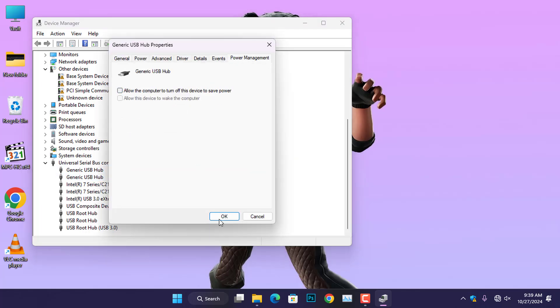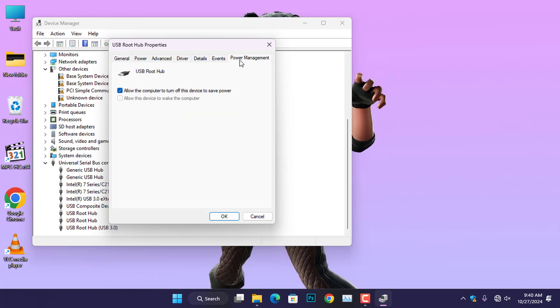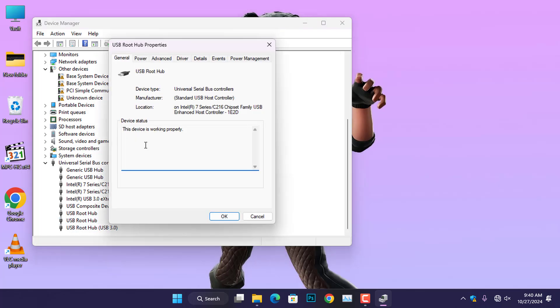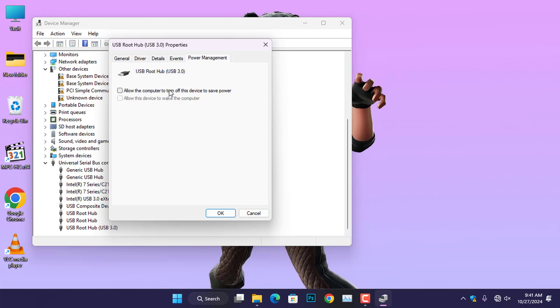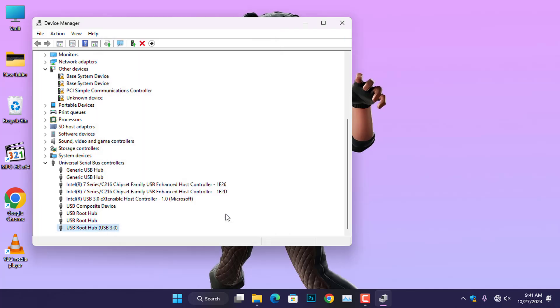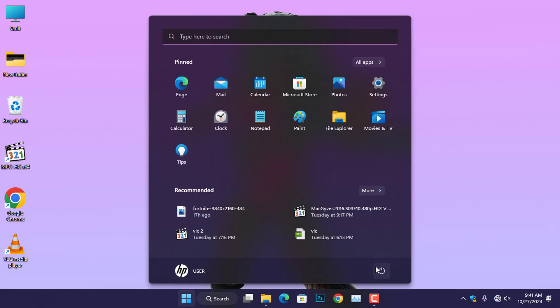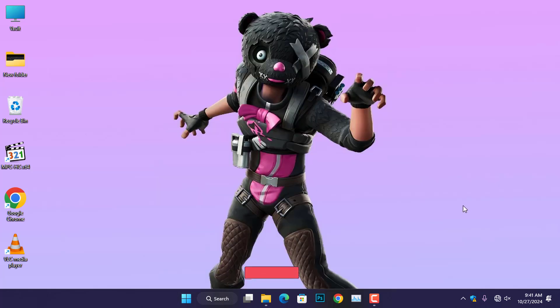You will need to repeat this procedure for all USB hubs listed under Universal Serial Bus Controllers. Once you have completed these steps, go ahead and restart your computer and reconnect the PDANet application.